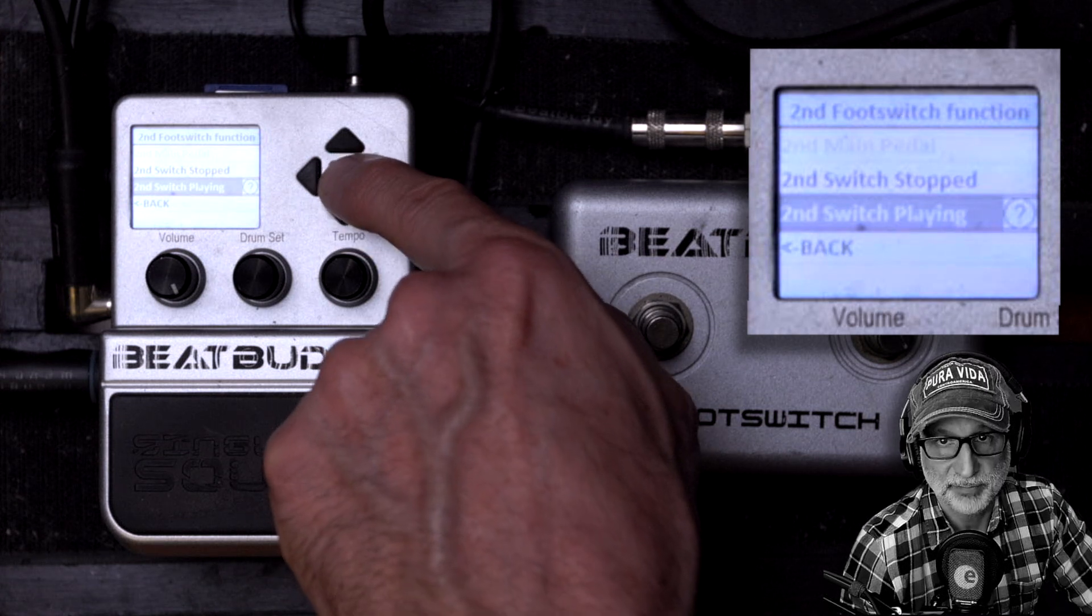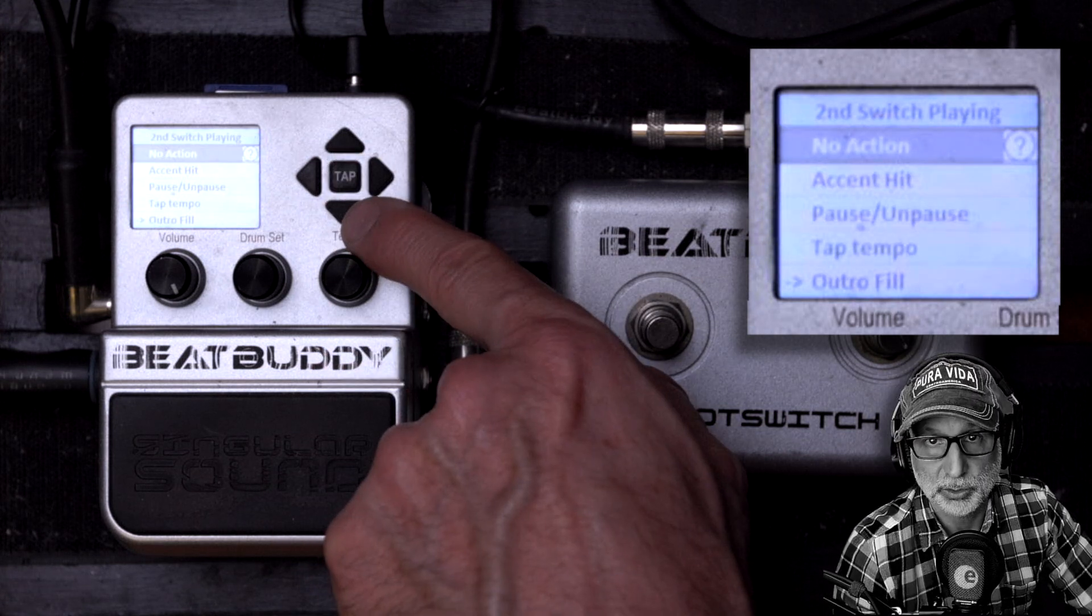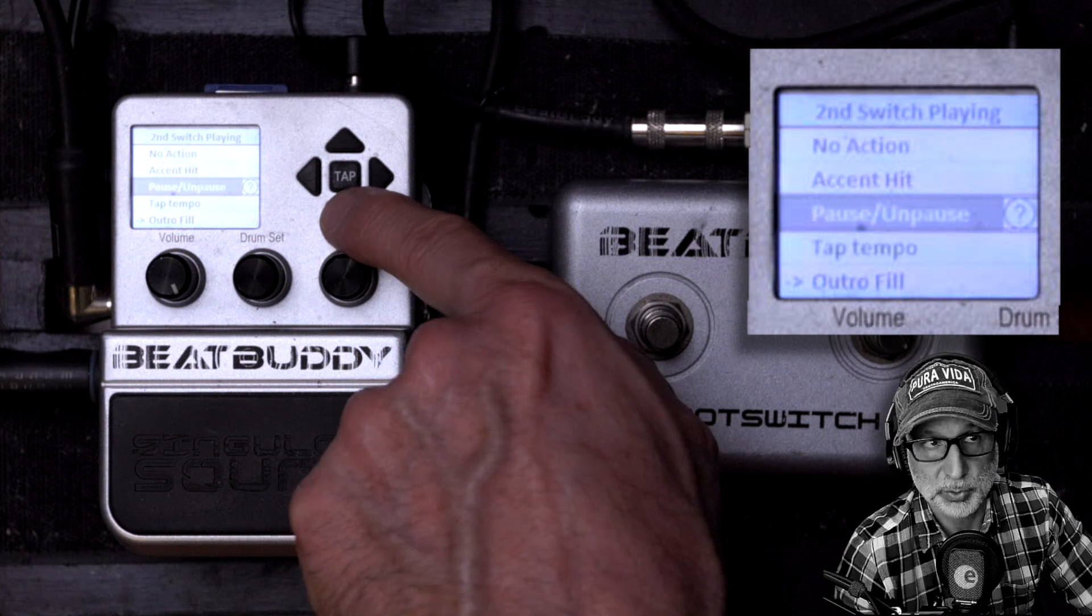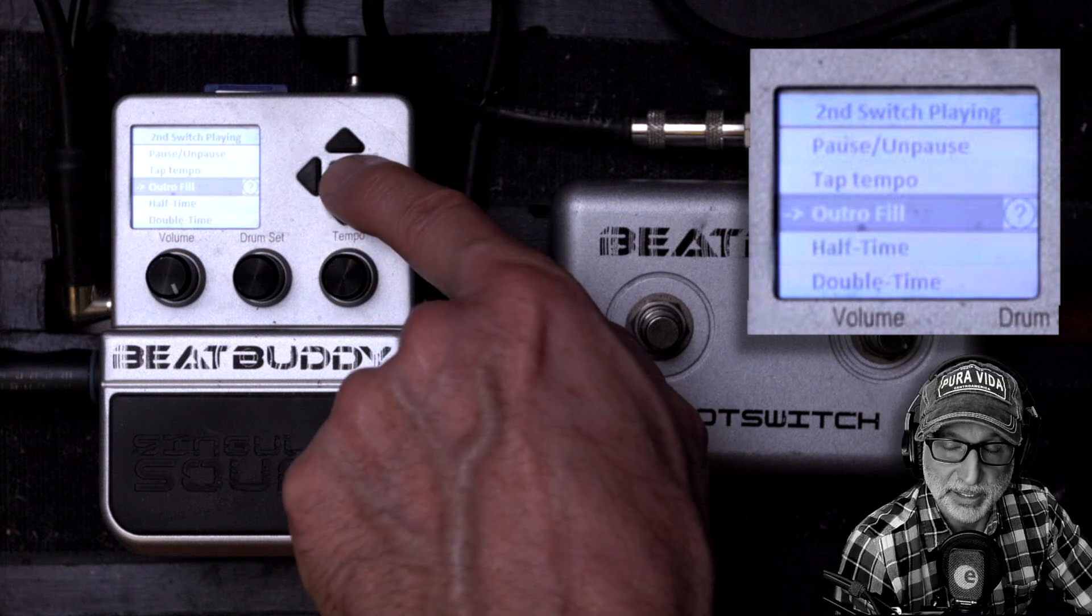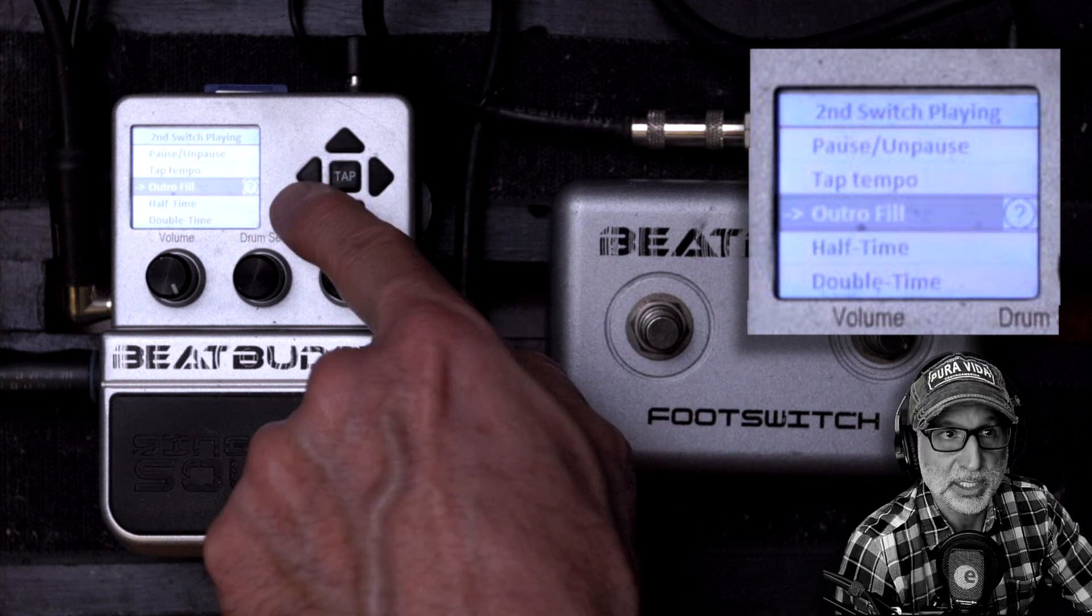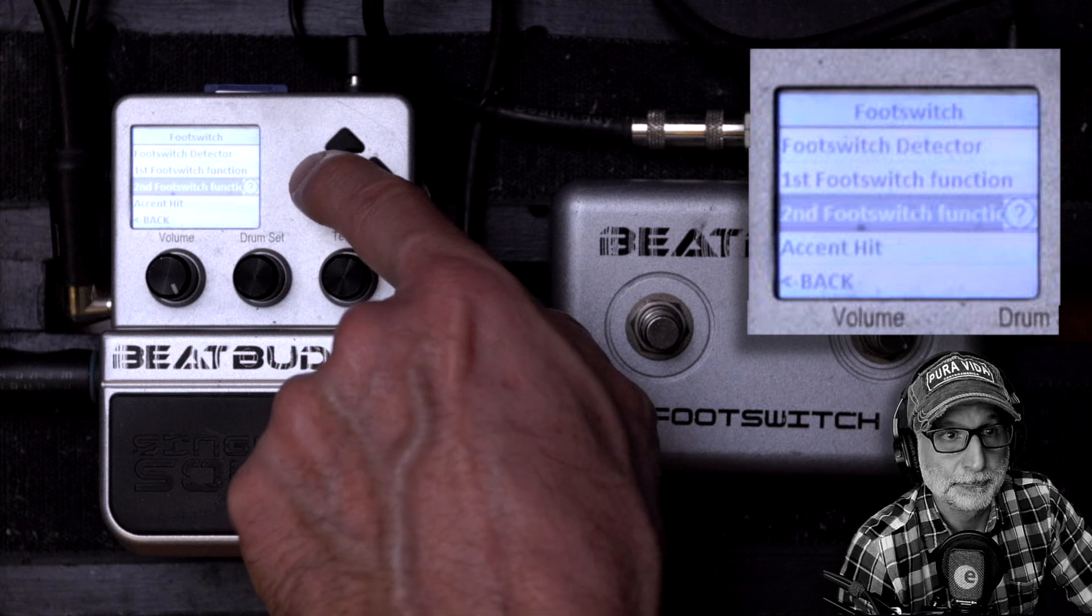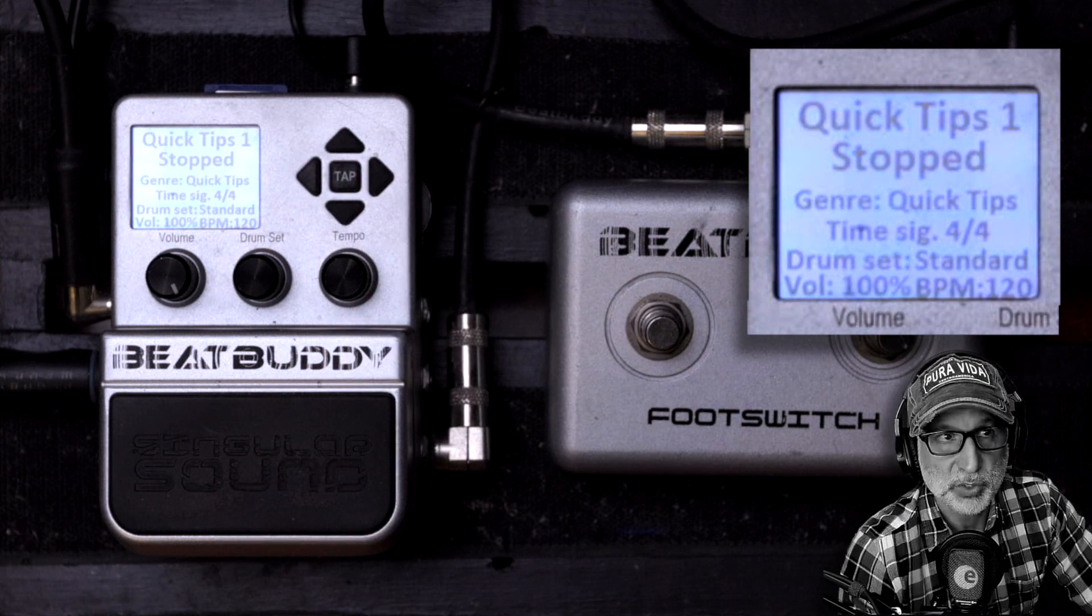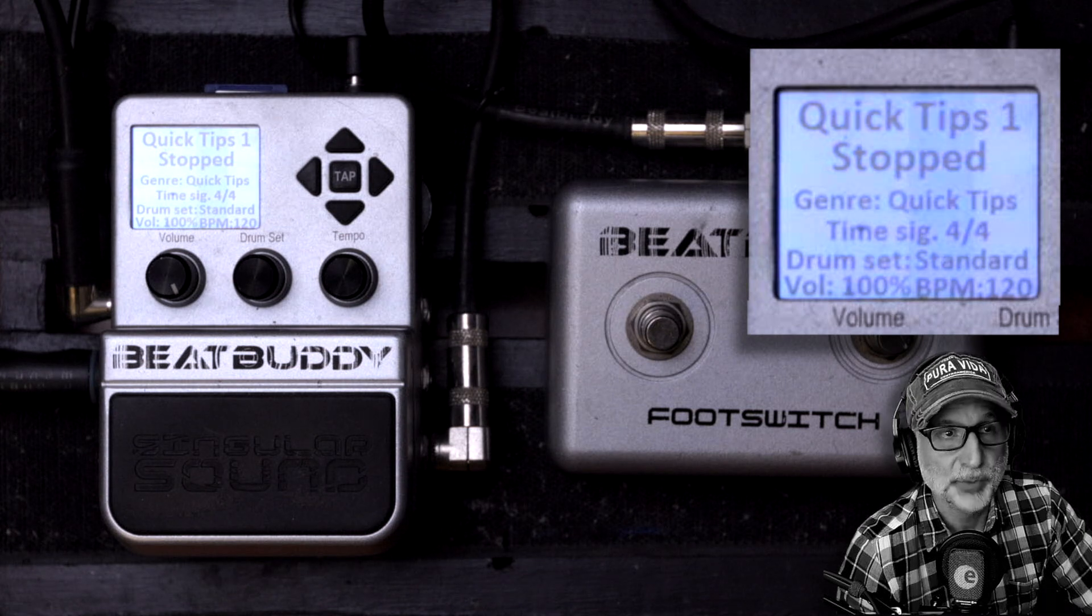Otherwise, you have to press the BeatBuddy main pedal twice in order to jump to the outro, so I find it a little more convenient just to tap the one button. However, you can choose whichever setting suits your fancy.